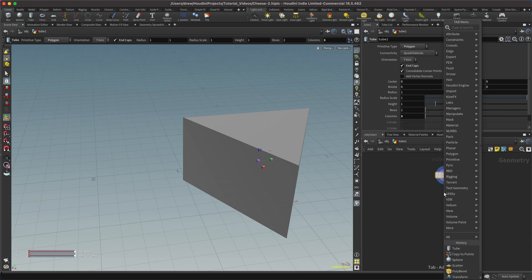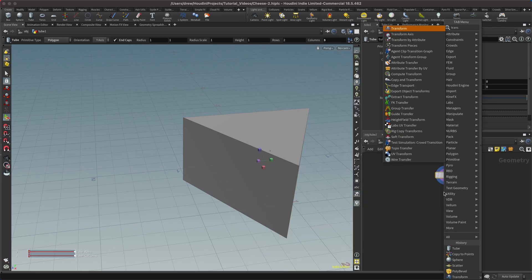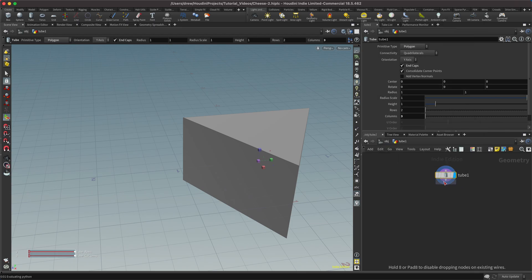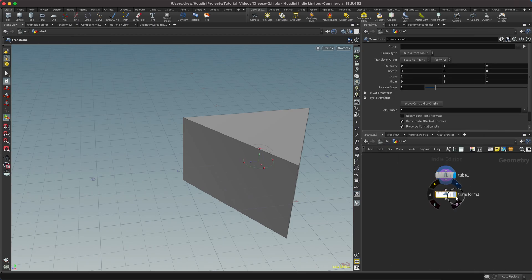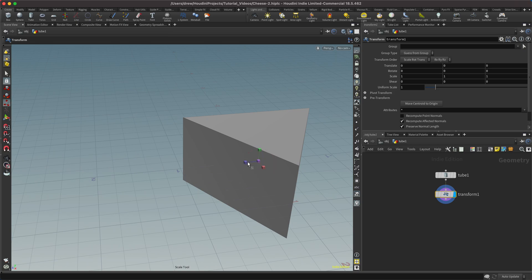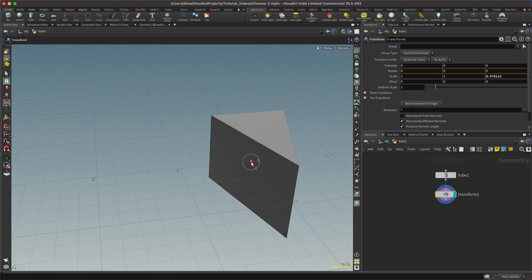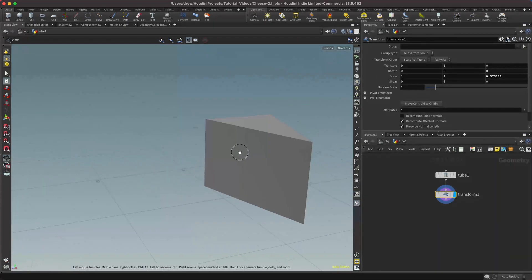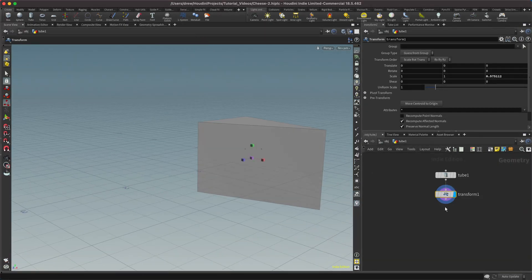I'm going to hit tab, type transform, and drop down this transform node. That's going to help us squish the sides in a little bit so it looks more cheesy. With that transform node selected, mouse over the viewport and press enter so we can see our transform handle. I'm going to press E on the keyboard for scale — because of course E is for scale — and in the Z axis we'll just squish that in a little bit to get a cheesier shape.